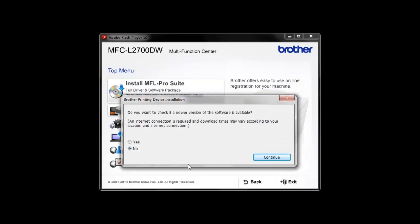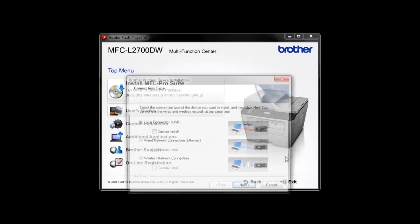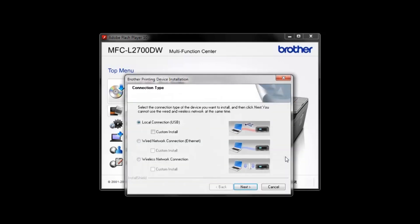Select Yes and continue to check for the latest software. Select Local Connection USB.